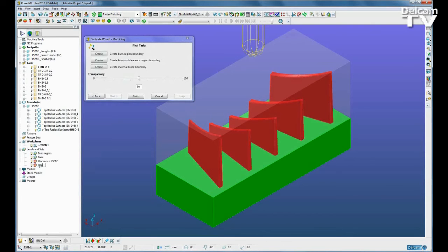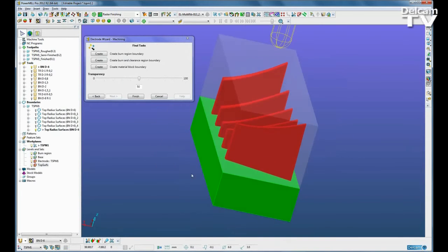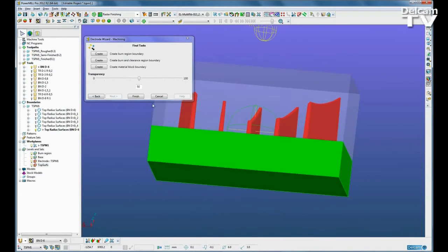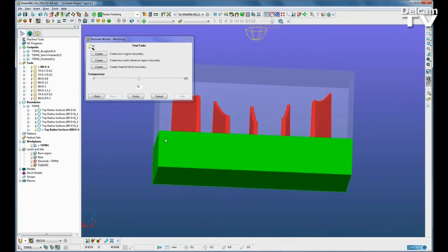We still have full access to PowerMill, and if we need to or wish to, can interact with the model and make any necessary changes.